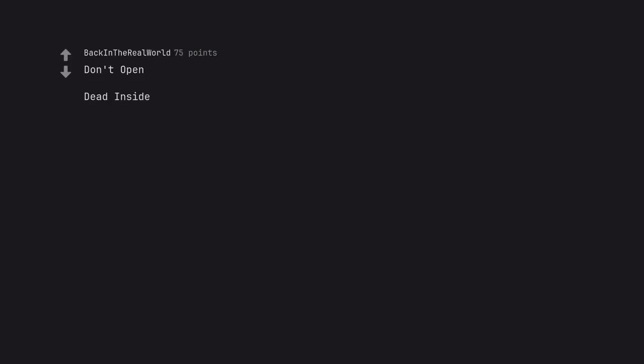Don't open. Dead inside. Don't dead. Open inside.